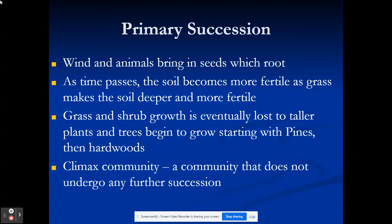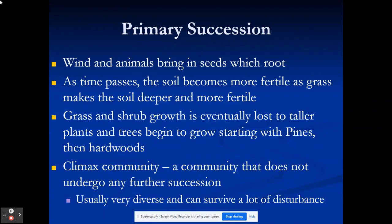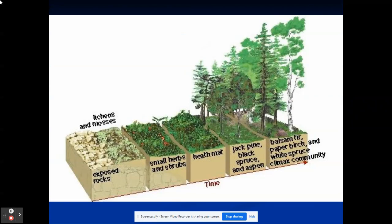A climax community is one that does not undergo any further succession — that would be a deciduous forest, like what existed before humans came and cut down the trees. It would not be able to get any better. Climax communities are very diverse and can survive a lot of disturbance. Looking at the diagram here: we start with exposed rocks, lichens and mosses move in, we develop soil, then small grasses, then shrubs, then conifers like jack pine, black spruce, and aspen. That forest then evolves into a deciduous forest with balsam fir, paper fir, and white spruce — a climax community with extreme biodiversity and rich soil.